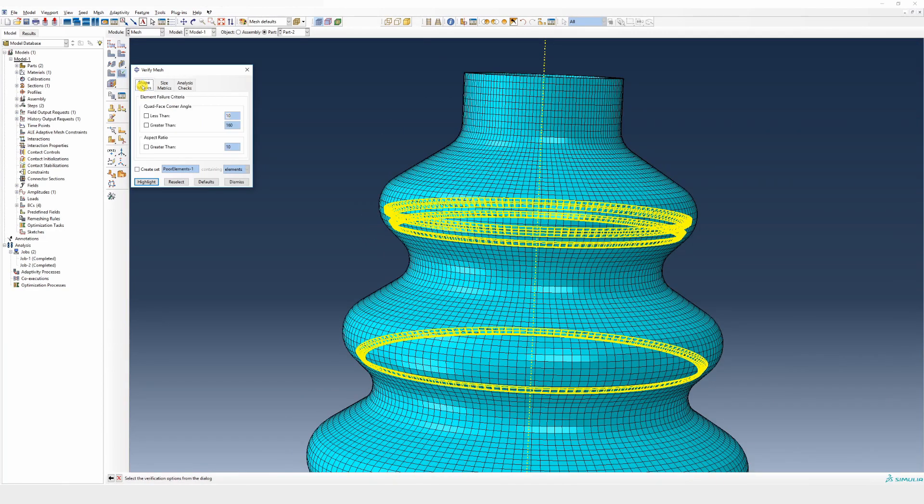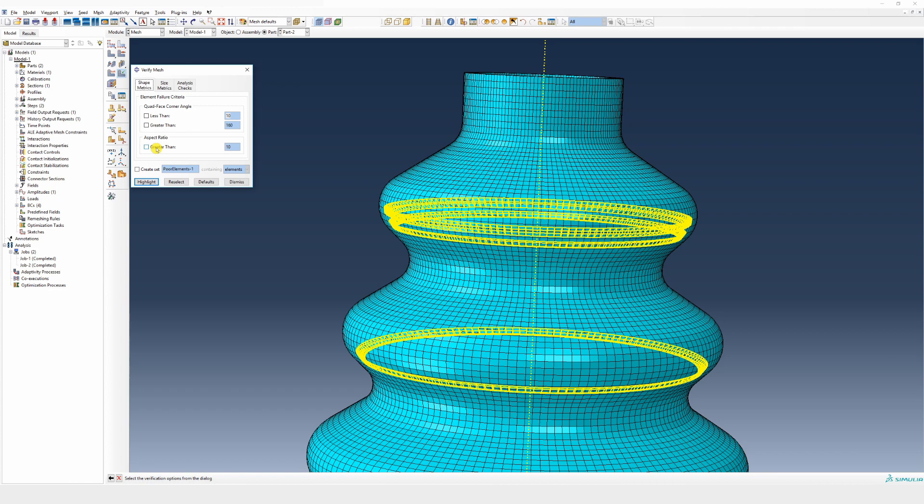Also you can select your own element failure criteria, such as quad face corner angle or aspect ratio. These are the default values, but if you want to change, you can adjust them here.